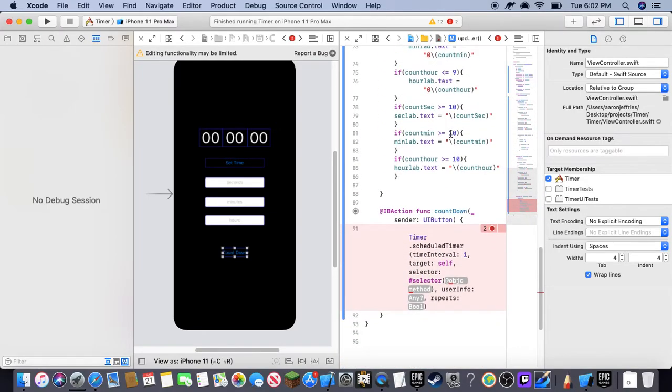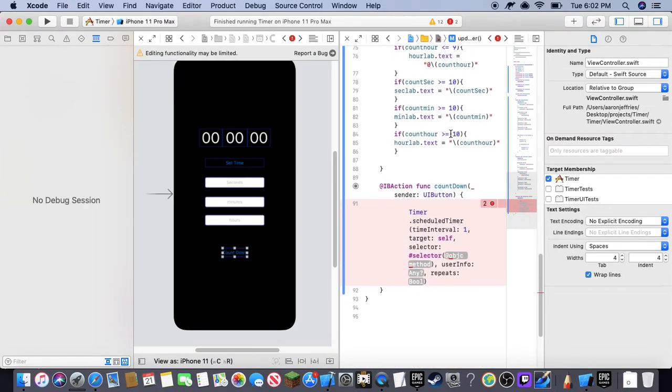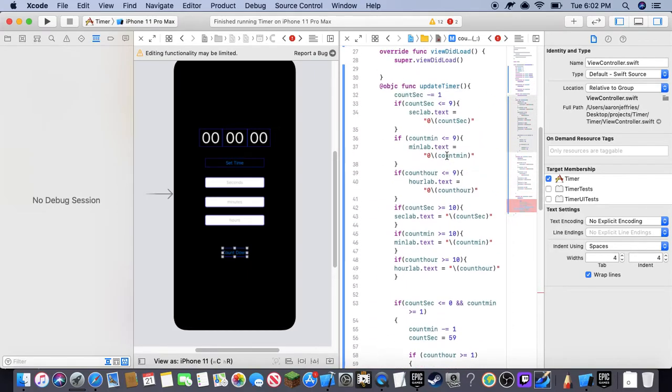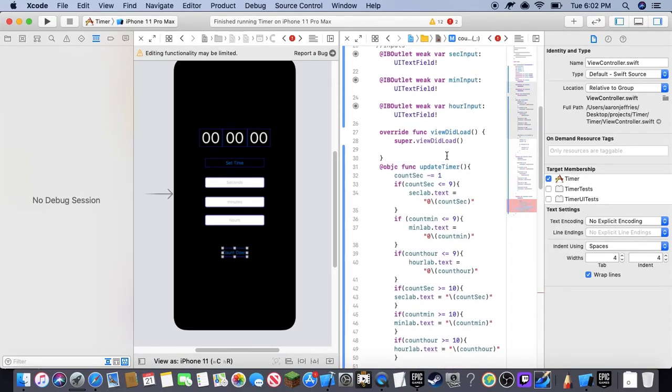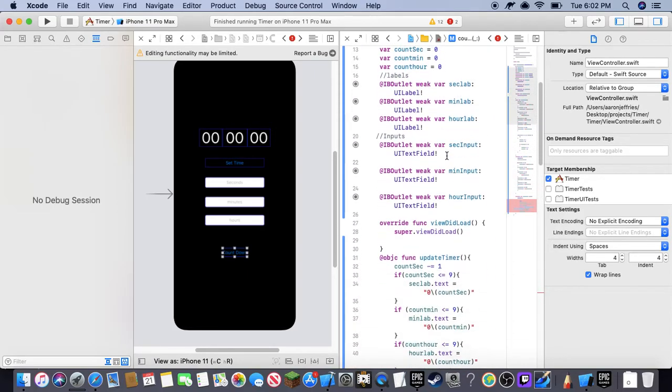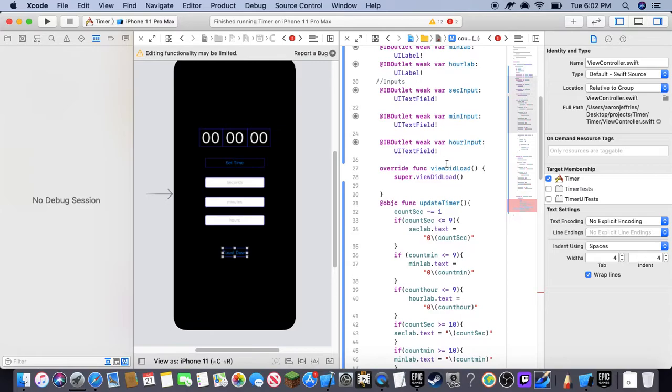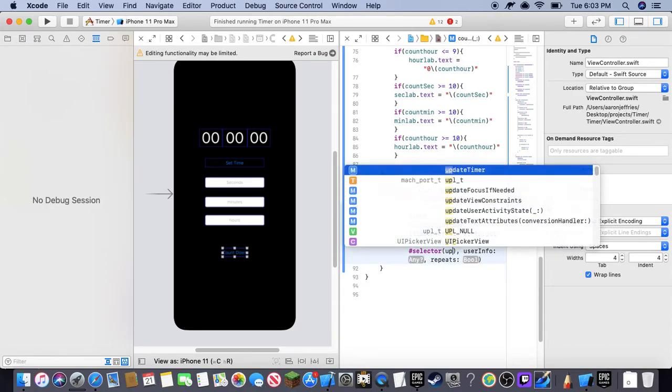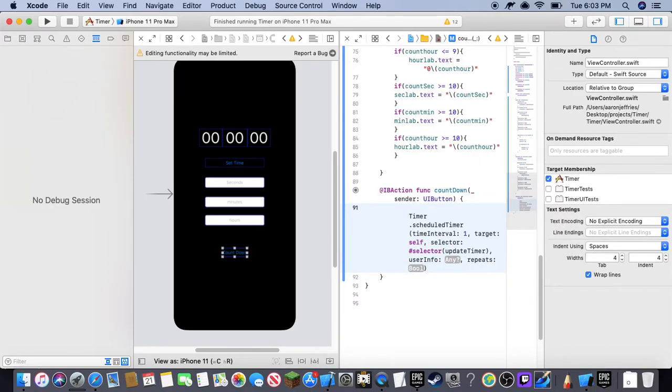Now if we go back down, so inside this objective method, we are going to type in the name of that objective function, which is update timer. So go back and update timer. There you go.